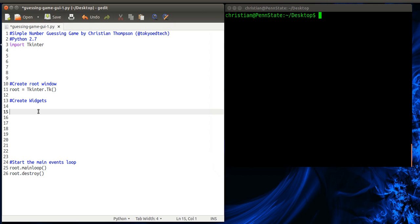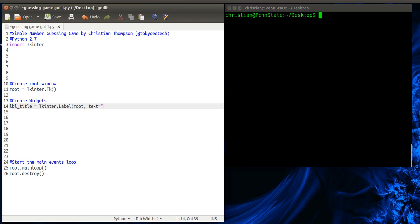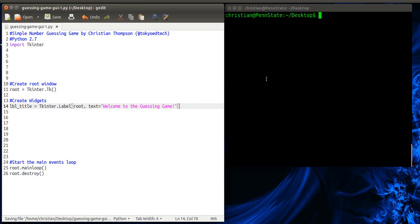So the first thing we're going to do is create the title label. So I like to make my names pretty descriptive. So when I read my code, I know exactly what it is. So label_title. Makes sense. Equals. This is where we're creating it. TKinter.label. Root. Root tells us that it is going to be... The parent widget is basically the main window. And we can use a frame here. But for now, let's just stick with the root window. What do we want the default text to be? Equals. And let's run that and see what happens.